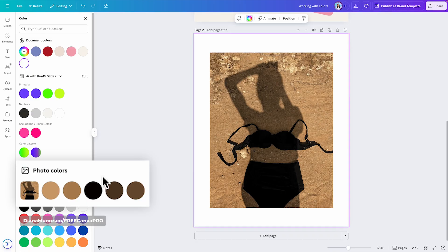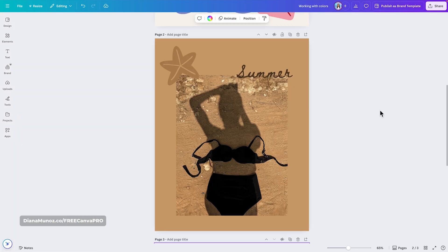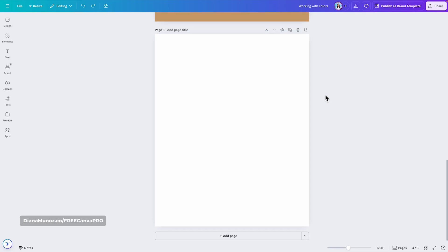Canva extracts the five dominant colors from each photo and displays them in the photo colors section. This feature helps you maintain consistency by allowing you to use colors extracted from your photos in your design. I had selected the background, and if I select one of these colors it will be applied to the background. By using a color extracted from the photo, we are creating a more consistent design. If we add a text box or any other element and continue using this color palette, the design will still look cohesive.